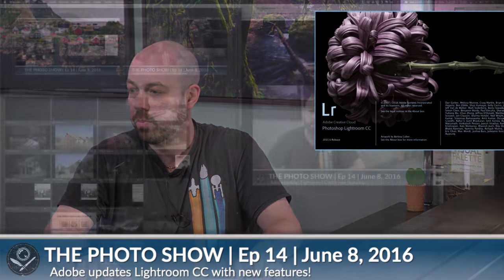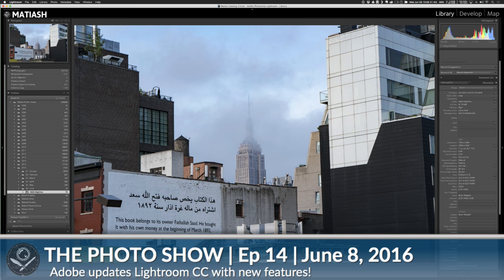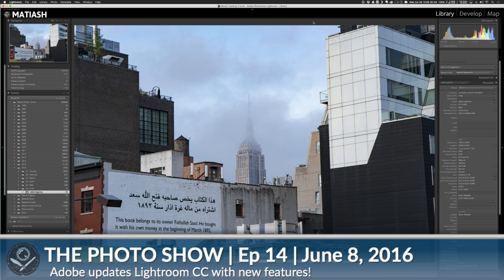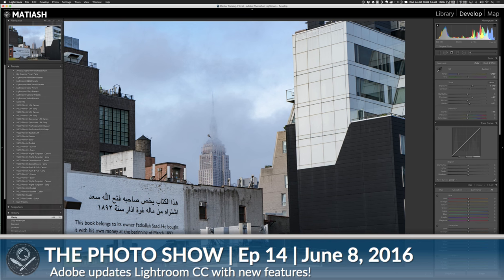I'm going to jump over to Lightroom. This has already been updated. This is a photo I took over the weekend on the High Line, which is on the west side of Manhattan near Chelsea Market — one of my favorite places. I took this photo because there were low-hanging clouds that rolled in through the top of the Empire State Building, which you can see right here. I'll go to the develop module so you can see the screen better.